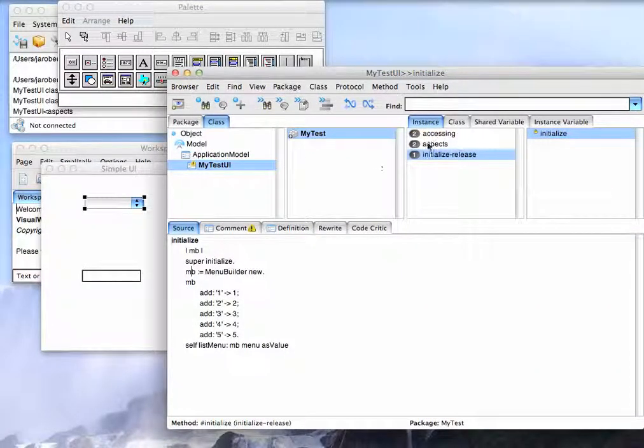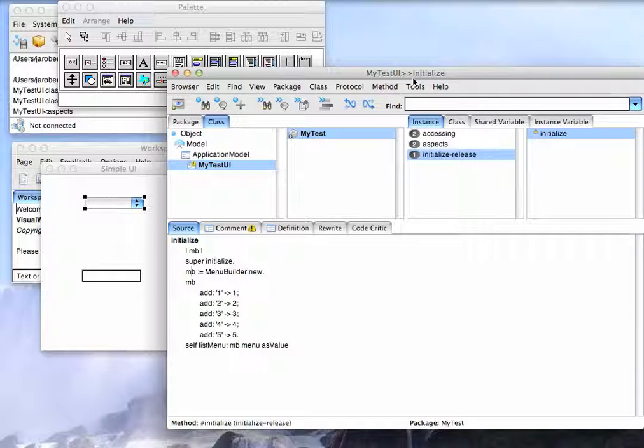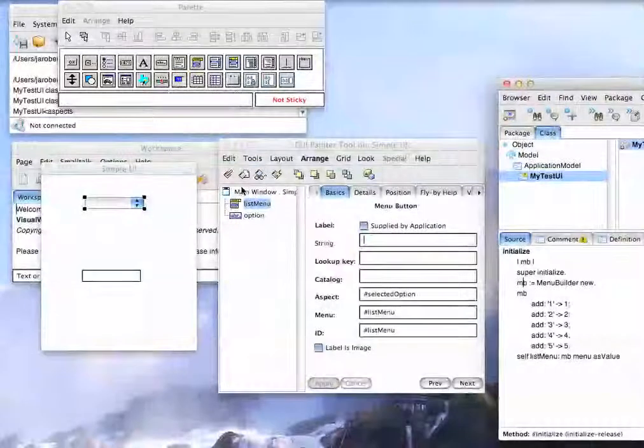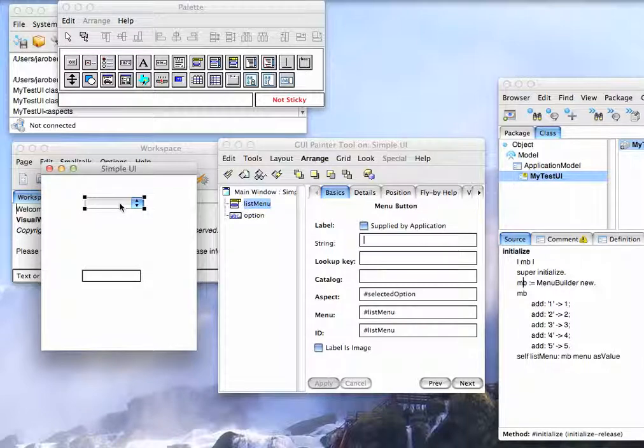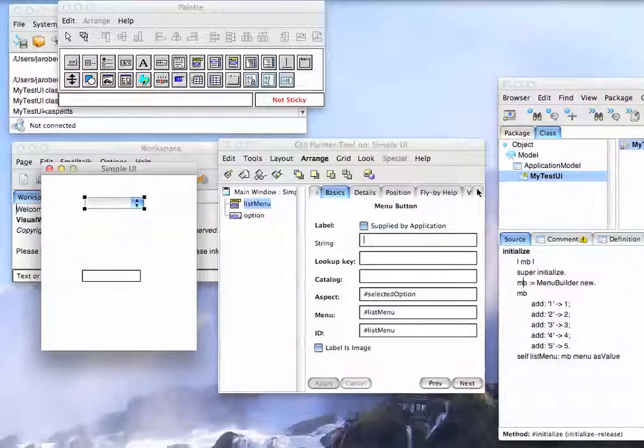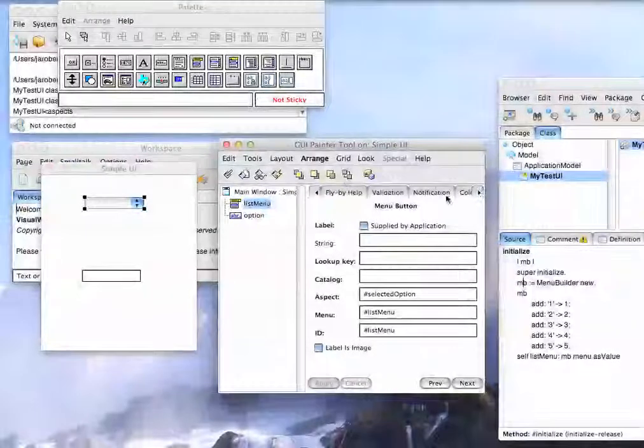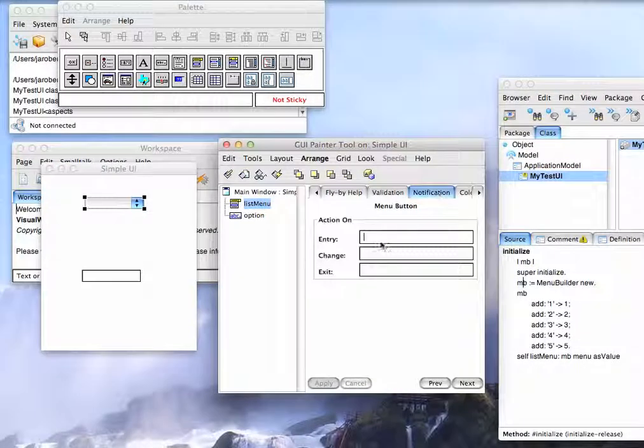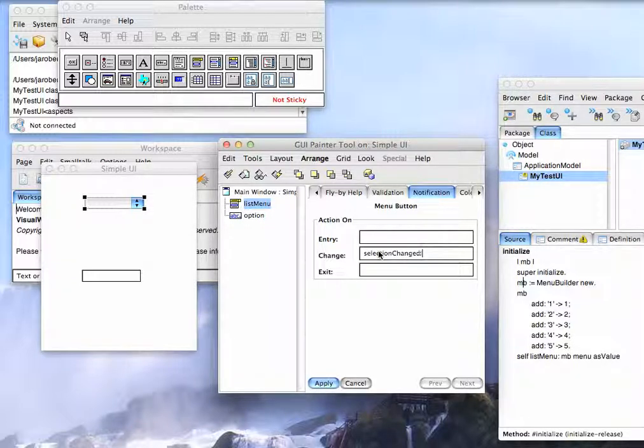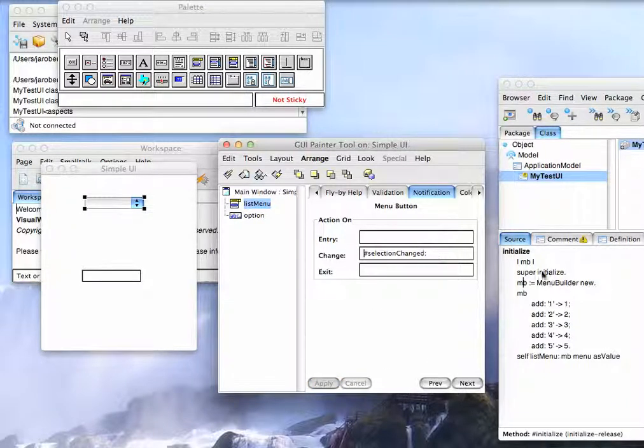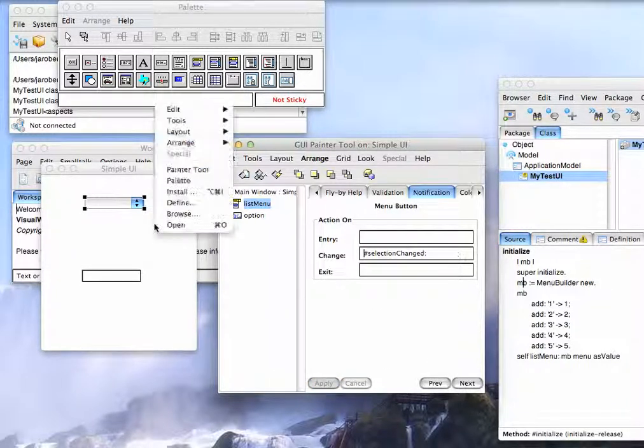At this point though, I can either do code to hook these guys up using events or value models, or I can go in here, and what I can do is just select this guy's properties. So I go over here to Notification, and I say On Change, send something like this. Selection changed. And I go ahead and do that.